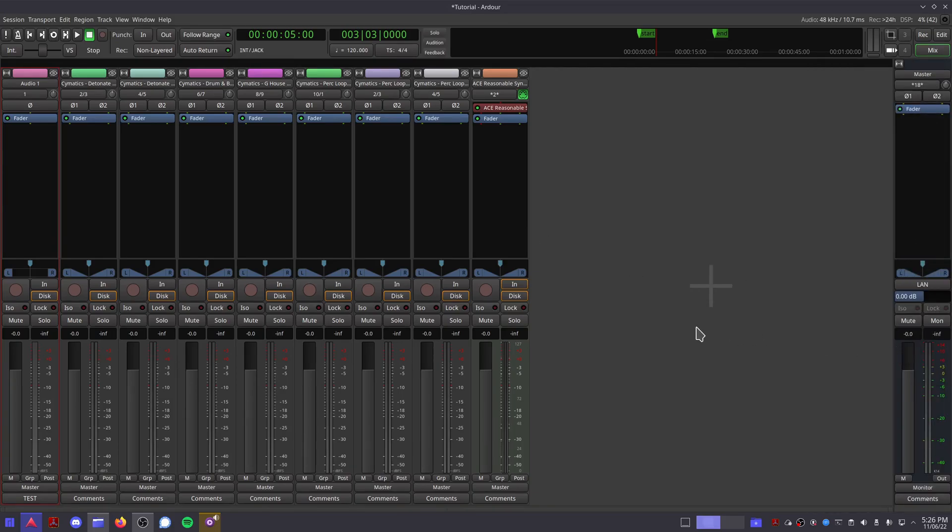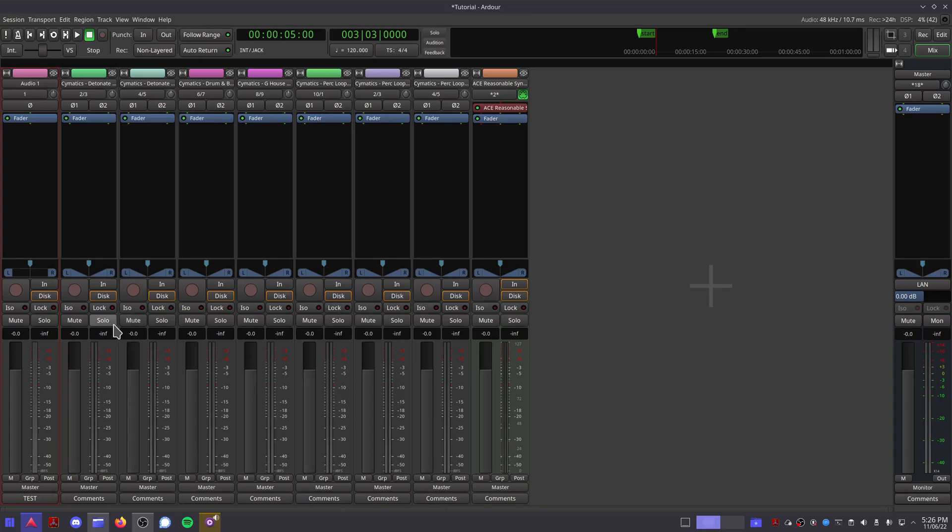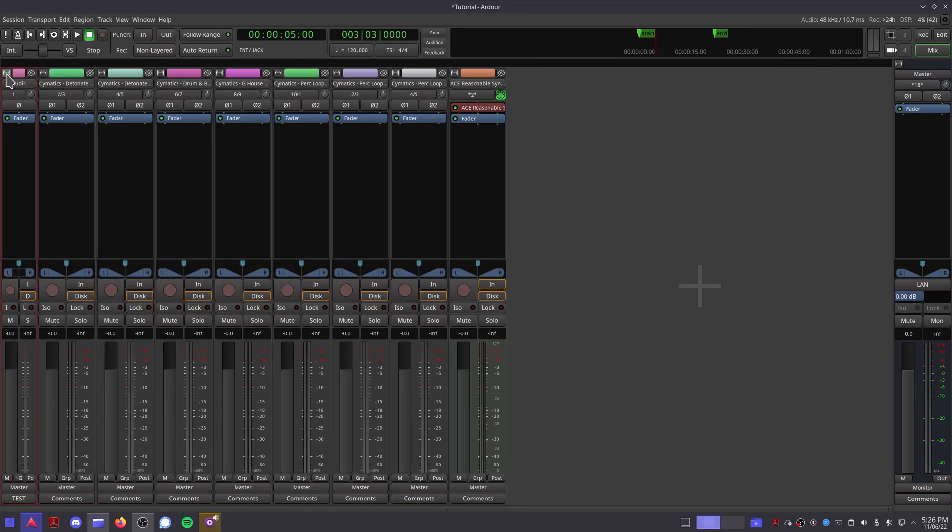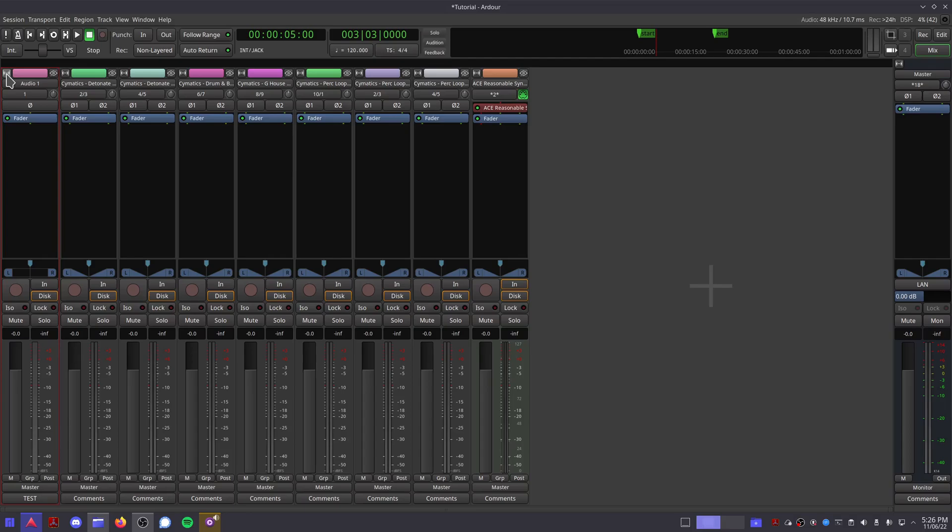Now we can see our master track on the right and all our new tracks on the left. Each track, or in this case channel strip, is laid out in the same way. This button allows you to make the track compact. This shows you the color of the track, which can also be seen in the editor view for organization purposes.